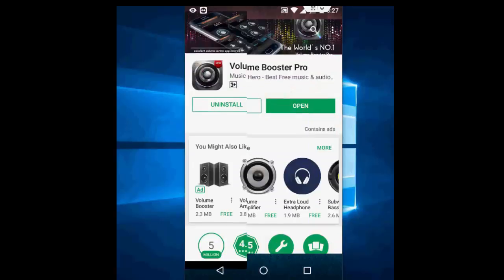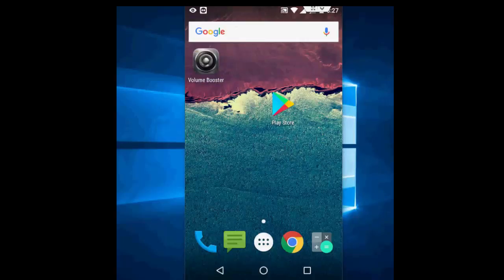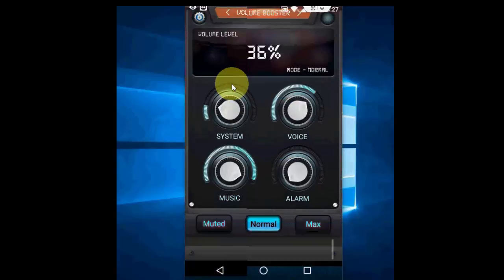For this, go to Play Store and search for the app Volume Booster Pro. Download and install this app to your Android phone. After this, simply launch the application.